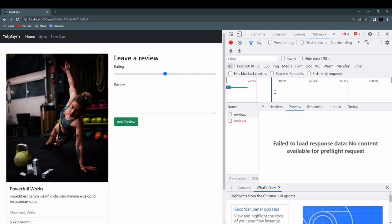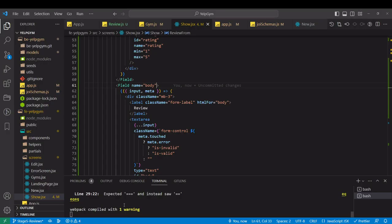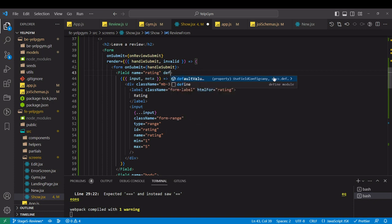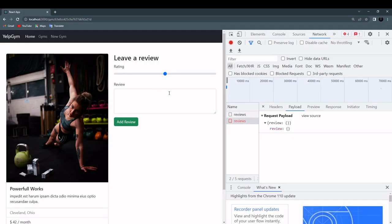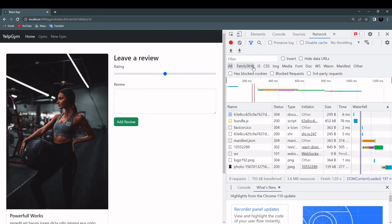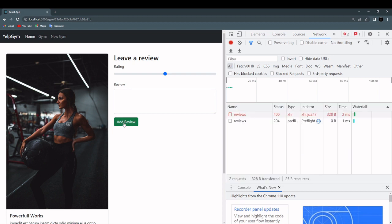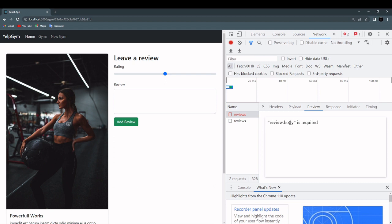Rating, hang on actually. React Final Form doesn't get the default value from here, so we better cover that case. Just show it here default value 3. Same case scenario. Let's refresh the page. I'm not touching anything. Add review. And now it should say that the body is required, and that's okay. So our backend validation is working perfectly.